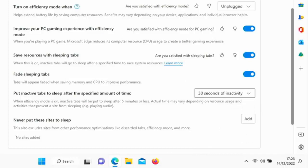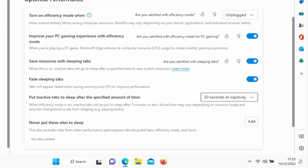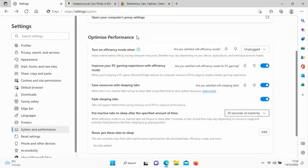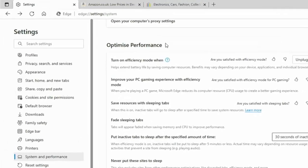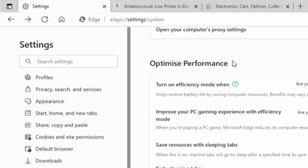And then what should happen is after 30 seconds these tabs up here, if we haven't gone into them, they will go to sleep. And basically none of the scripts will play. There you go, as you can see they've actually gone gray, so that means those tabs have gone to sleep.